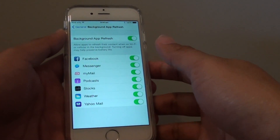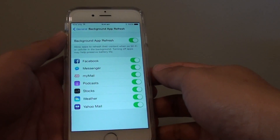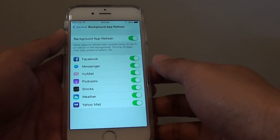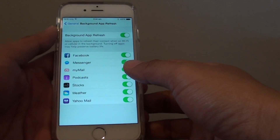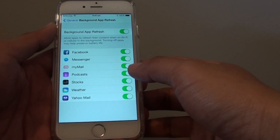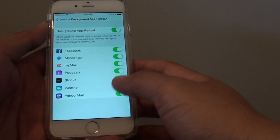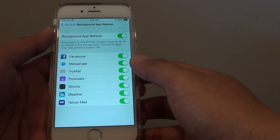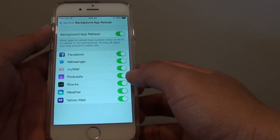How to enable or disable individual apps from the background data refresh. If there are some apps you are not using, you can disallow them from updating data in the background. This can save battery life and mobile data.